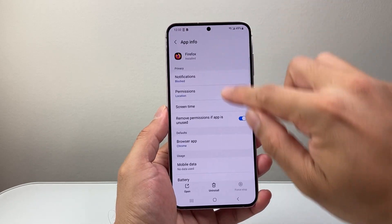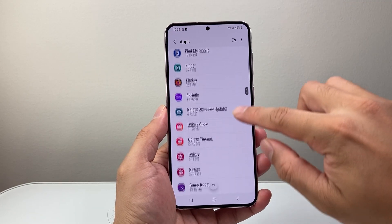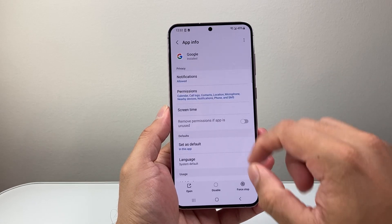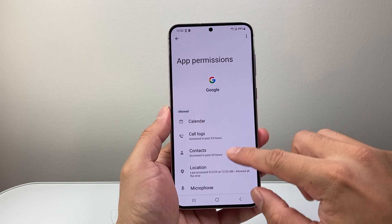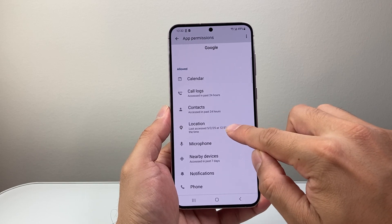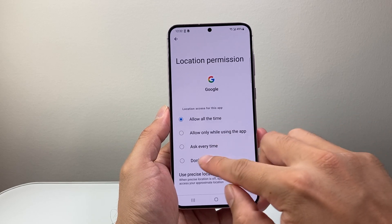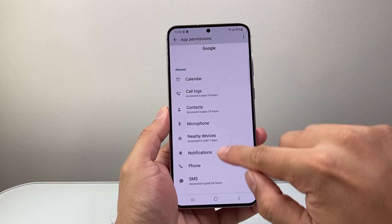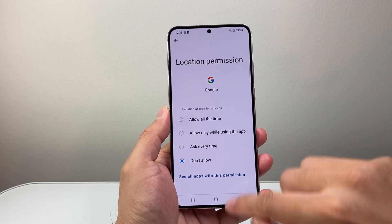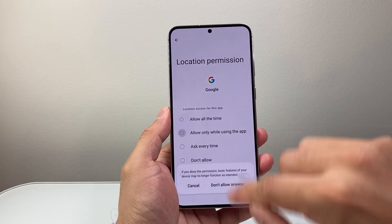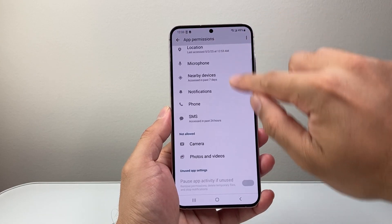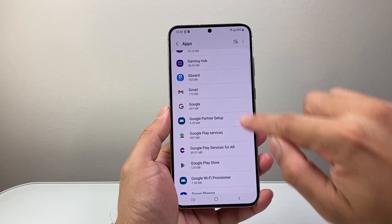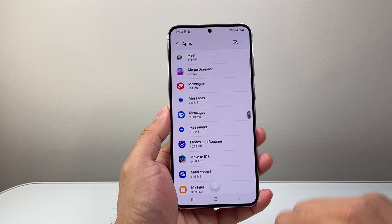Now you want to do the same thing for each app individually that you want to have location access. Maybe it's Google — we're going to tap on that and look to see if it has location access. It does already. But if it didn't, I would have to go back up and tap on it to allow or while using it, and that way it will have access to location.